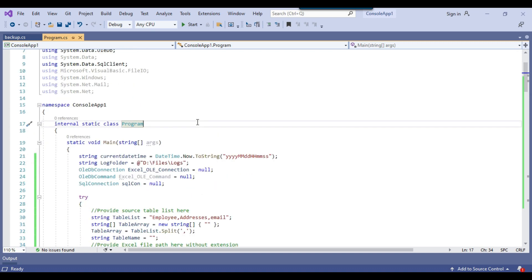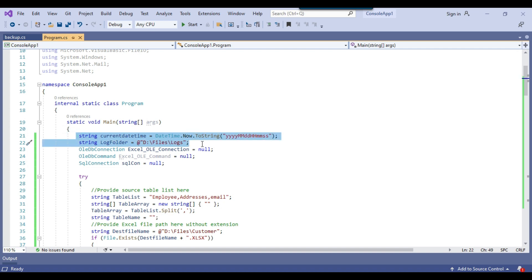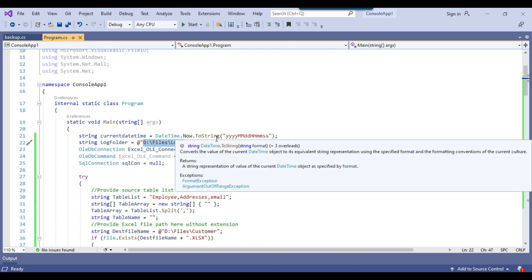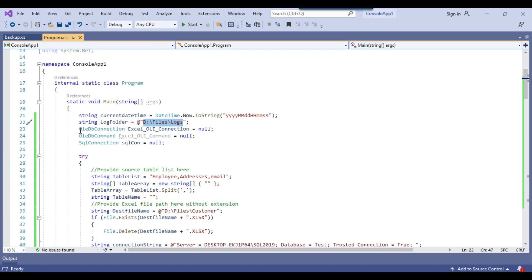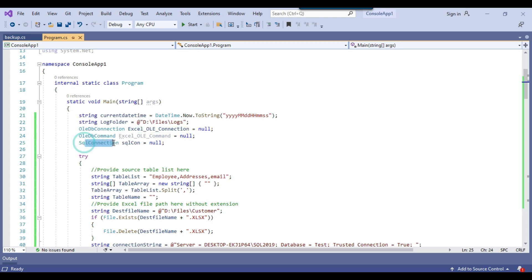Let me briefly explain what we are doing here. In the main method, the first two variables are related to logging — in case the process fails, an error log file will be created at D:\files\logs. If you want to create the log file at a different location, you can provide your path there. Then we have declared three variables related to the connection: the OLEDB connection, OLEDB command, and SQL connection. The OLEDB connection is related to Excel, and the SQL connection is for connecting to the SQL Server instance.